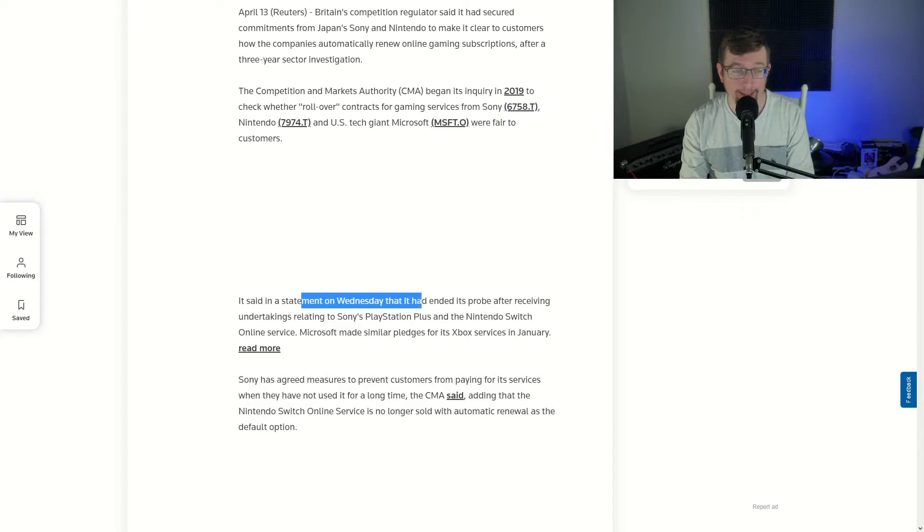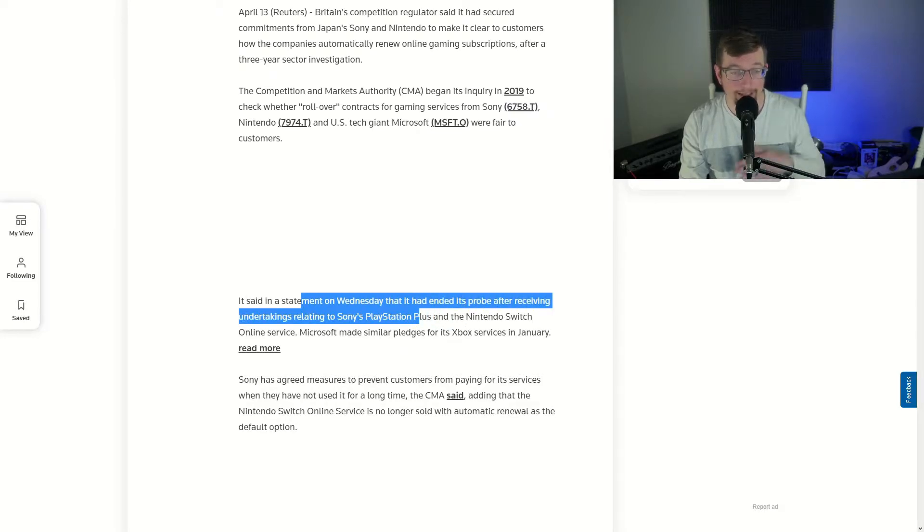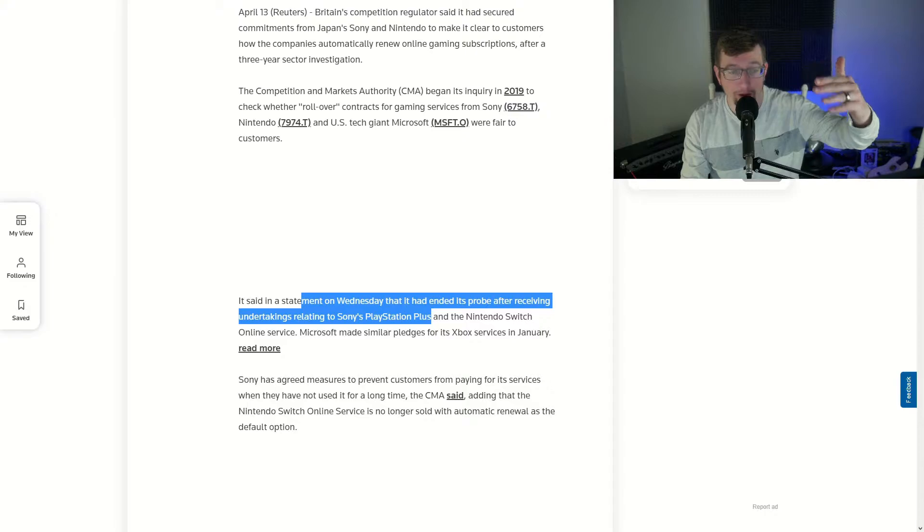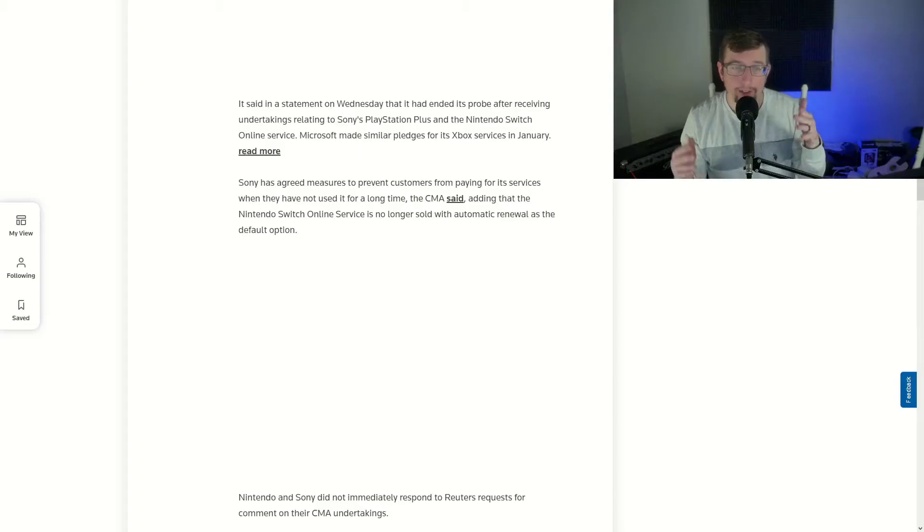Now in a statement on Wednesday, that was today, it said that they ended the probe after getting undertakings related to PlayStation Plus and Nintendo Switch Online services. Now Microsoft made similar claims with Xbox back in January. What does this mean?